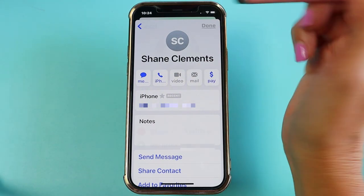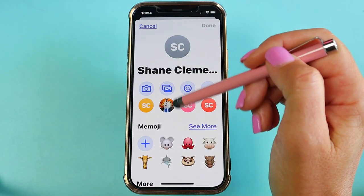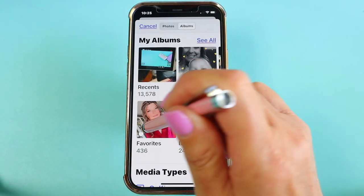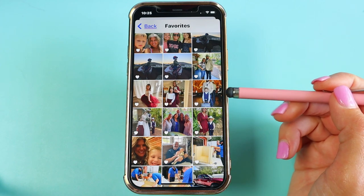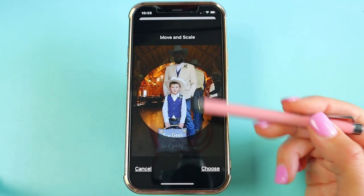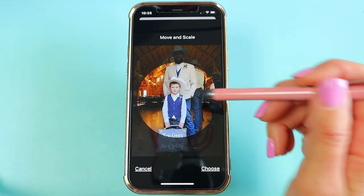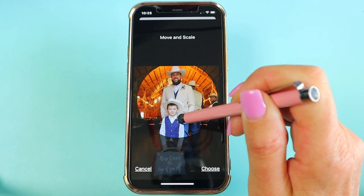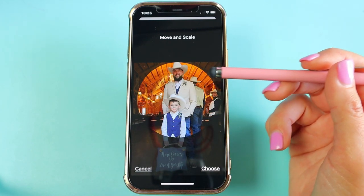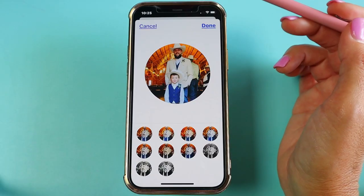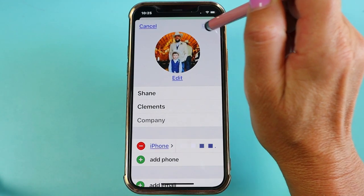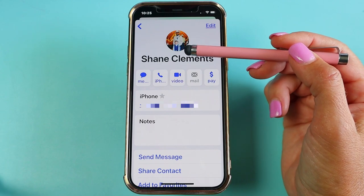I'll tap Edit, then tap Add Photo, then tap on Photos. I'll go to my Albums, back to Favorites, and find the photo of him and my grandson at my son's wedding. I'll tap on that — and you'll notice you can't even see my son in it. So I'll tap, hold, and drag it down until it's all within the circle. I'm happy with that, so I'll tap Choose, then Done to finish saving.